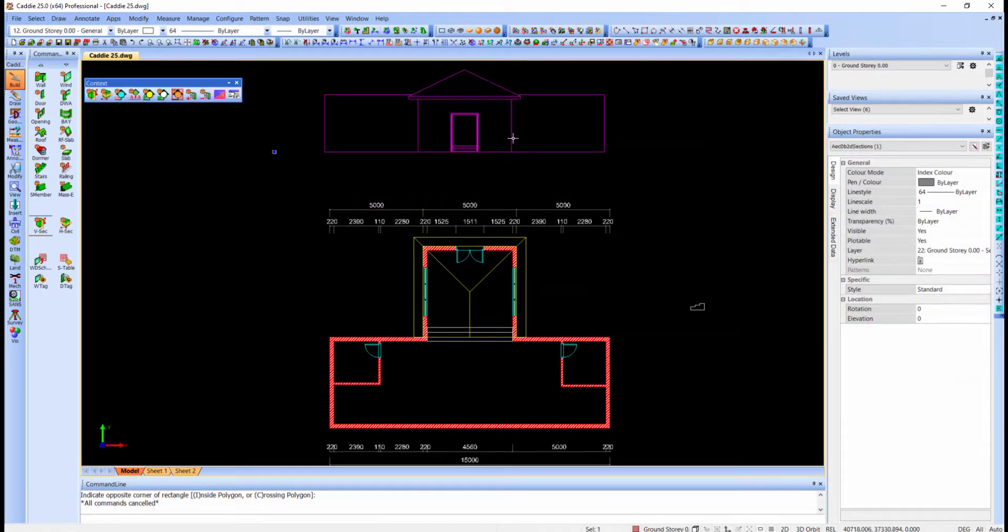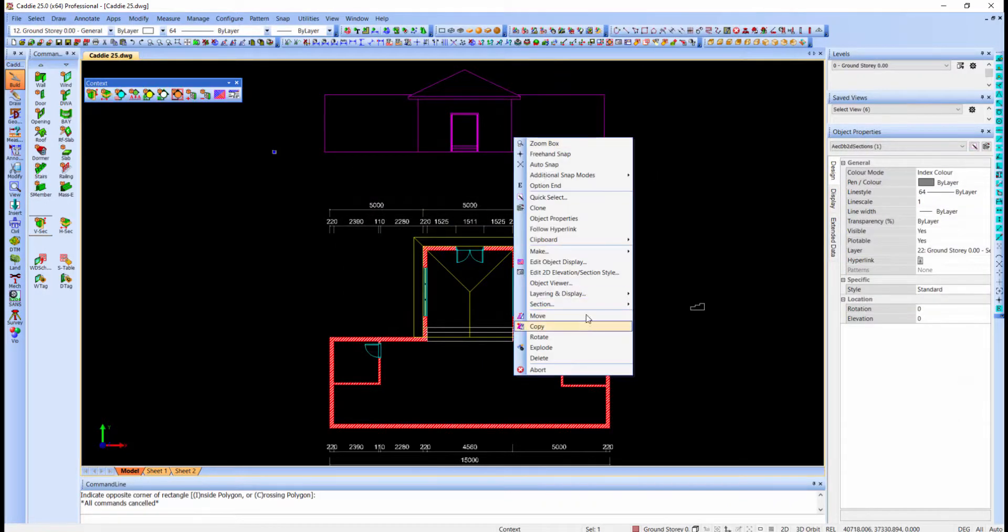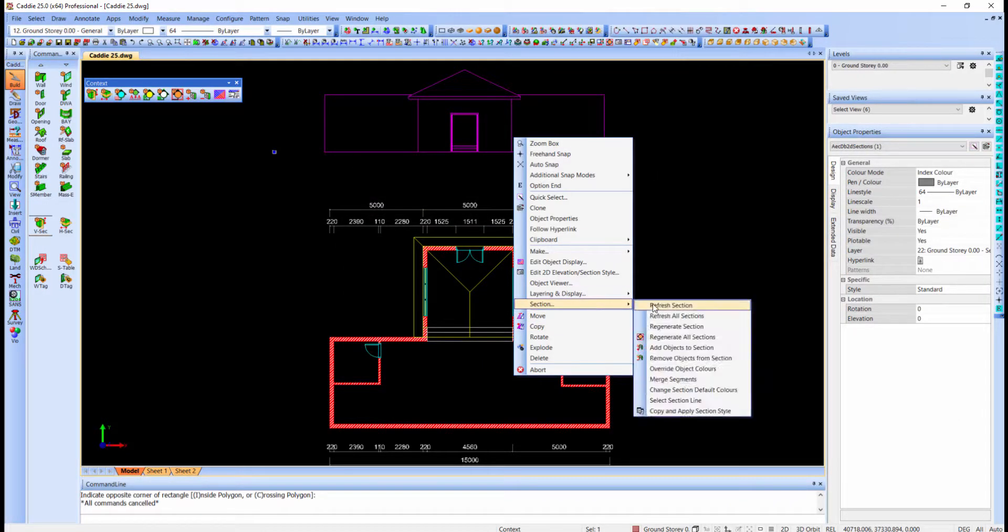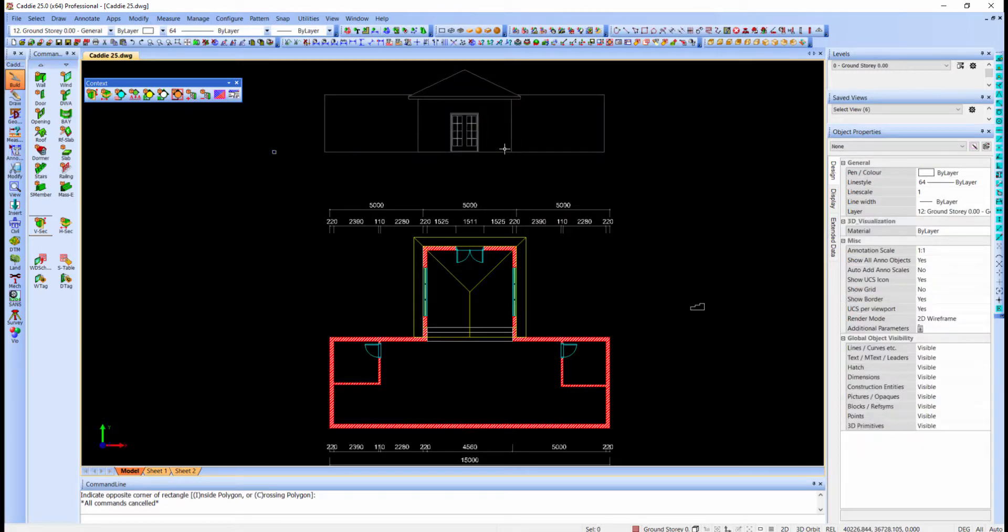All I have to do now is to refresh the elevation by selecting it, right click, select section and refresh sections. There we have our door on plan with the swing angle while the elevation displays the door as closed.